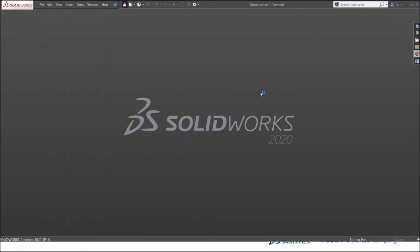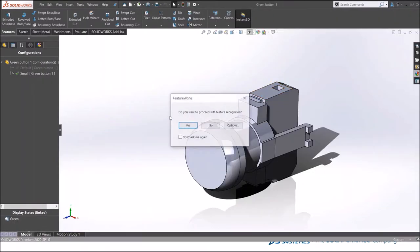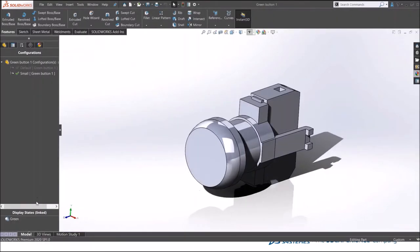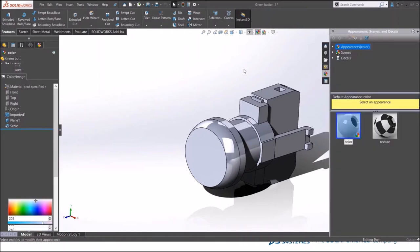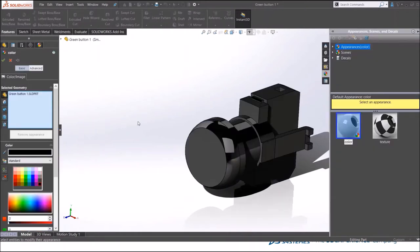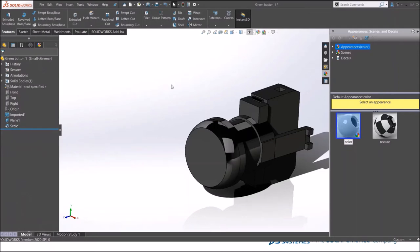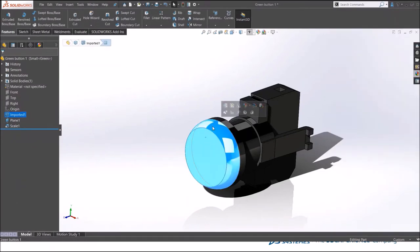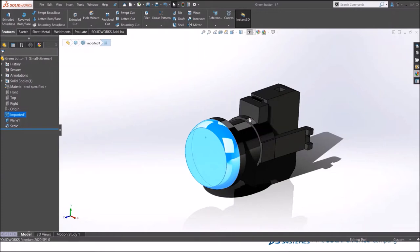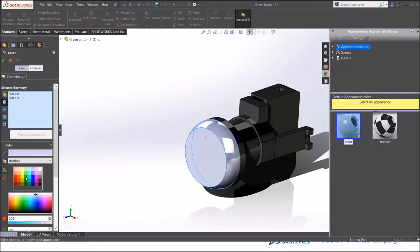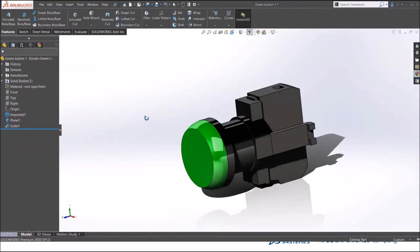I have a model of a button here. You can see there is no appearance on it. I will add some appearance to it, edit the appearance, and give the body a black look. I'm going to give appearance to the faces, to both the faces, let's say green, so it is a green push button.